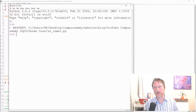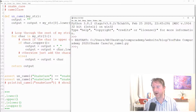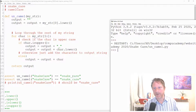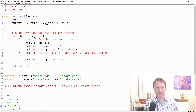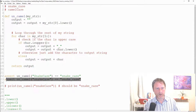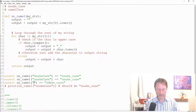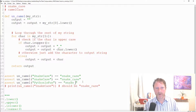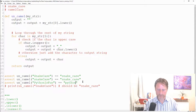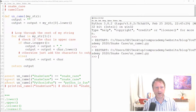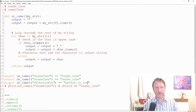After fixing it by applying `.lower()` to the first character, I run again and nothing happens — which means the code is correct. With assertions, silence means success. I can add more assertions, like `assert uncamel('pythonIsFun') == 'python_is_fun'`, run again, and again nothing happens — all correct.